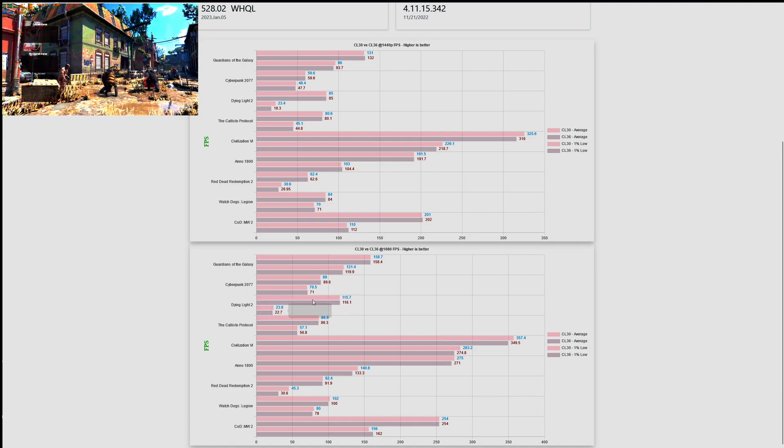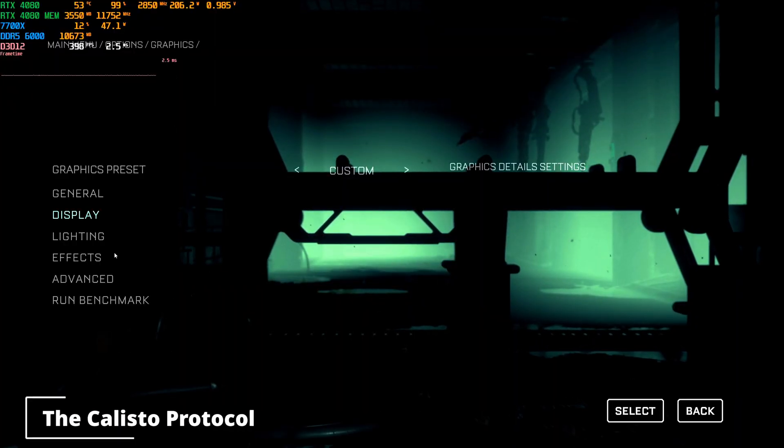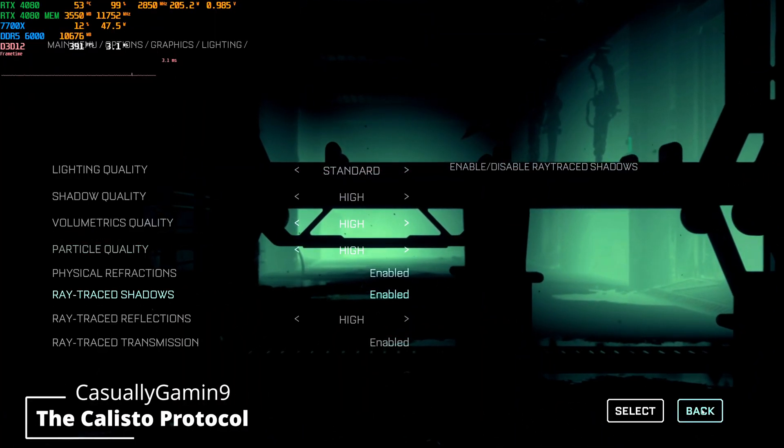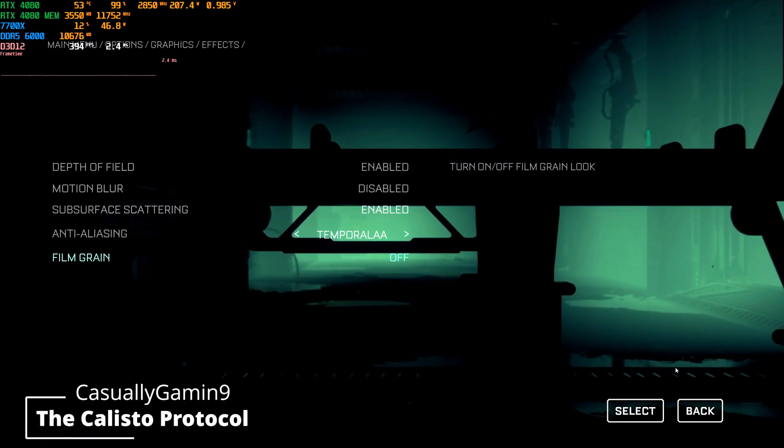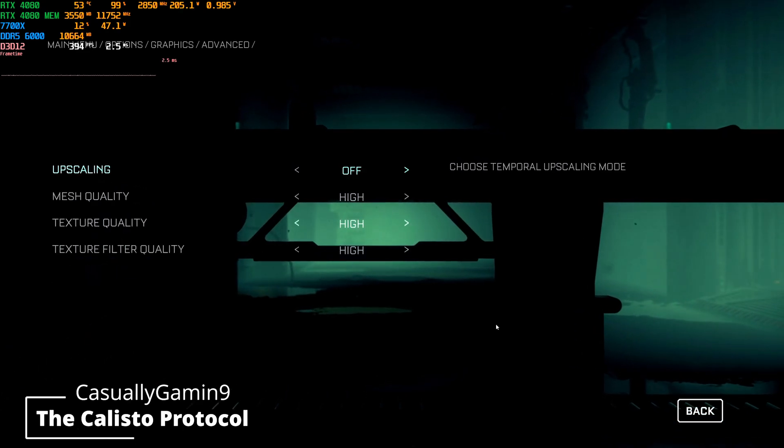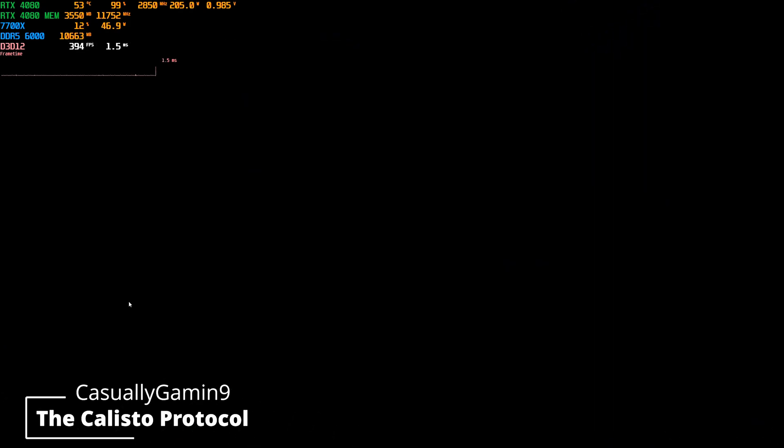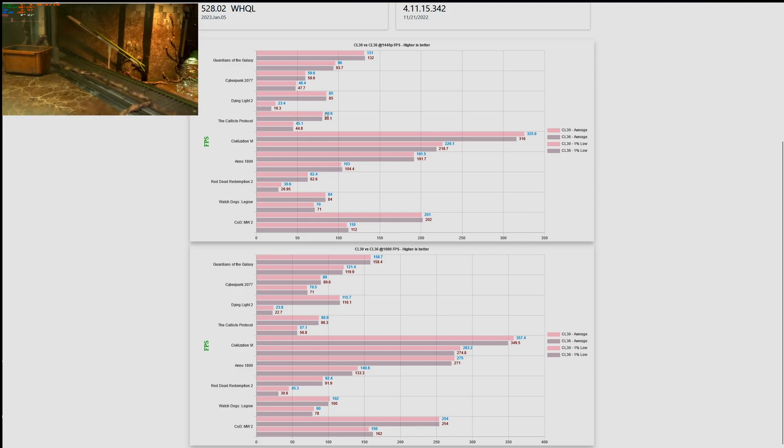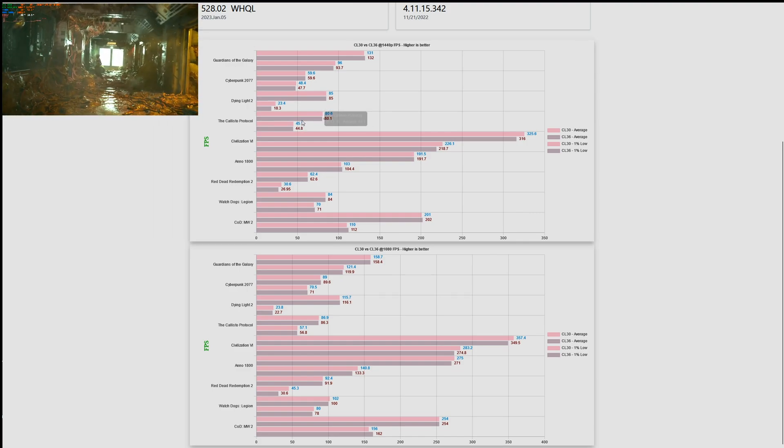These are the settings that I used for Callisto Protocol. I have everything maxed out and I'm running the benchmark on 1080p and 1440p.